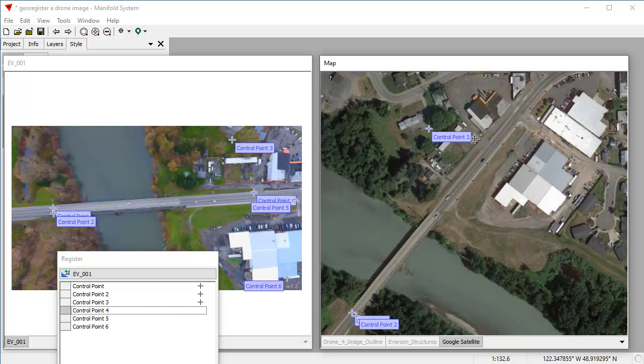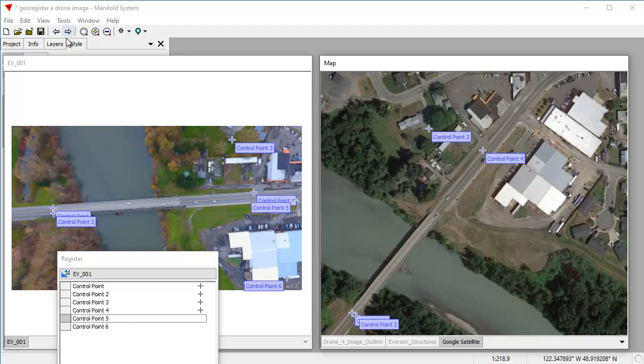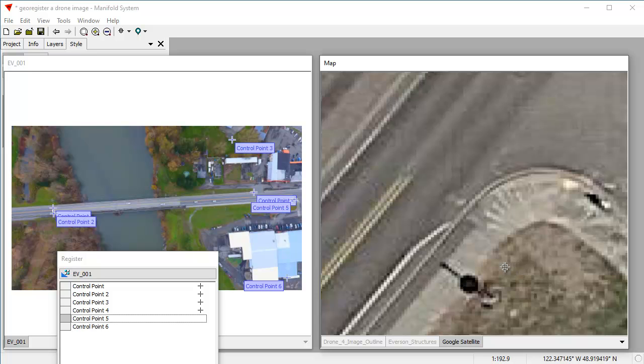The next one was down here. So I recall there's a little, yeah, right there is the juncture where the concrete ends. And there's another one down here, as I recall, which is right there. Okay.